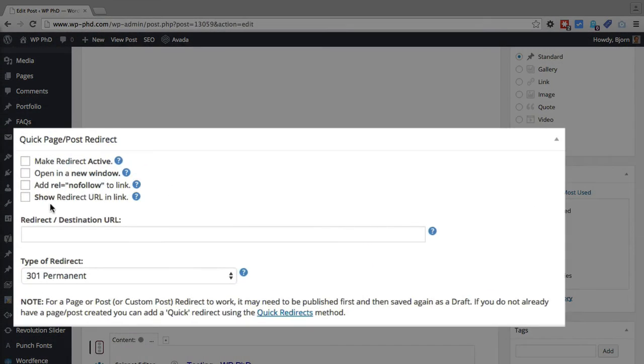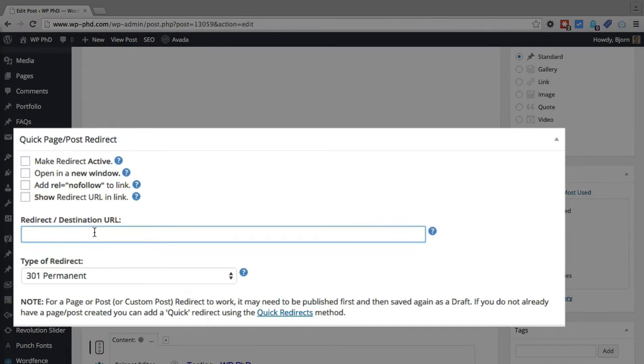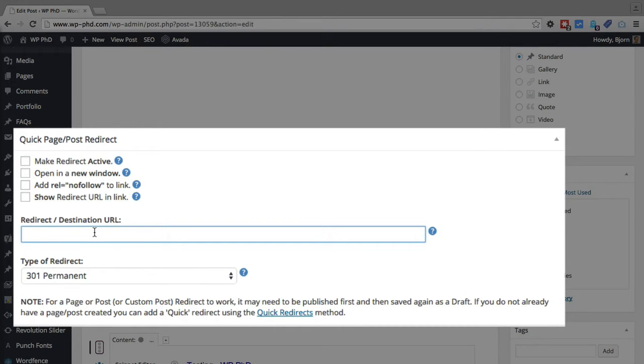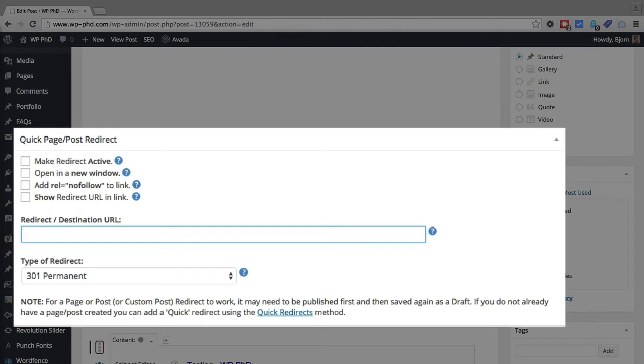So there's a couple options in here. First thing you want to do is enter the redirect location. So whatever URL we enter into this field will be the redirect for this page. So if someone goes to visit this page at some point, and the redirect is active, they will go to this new URL.